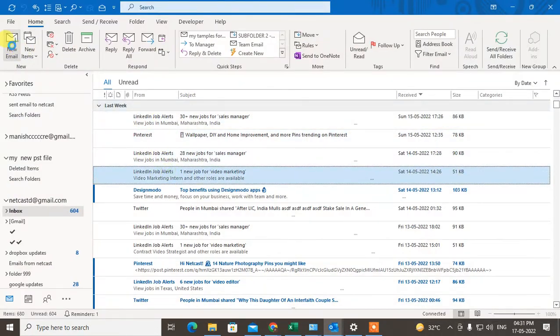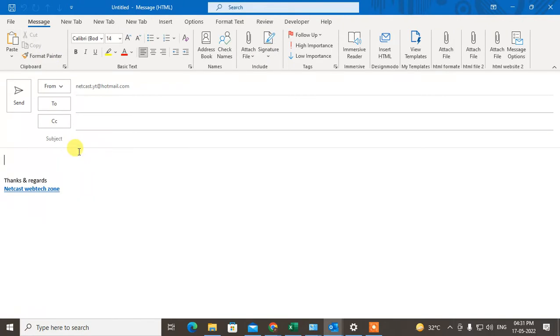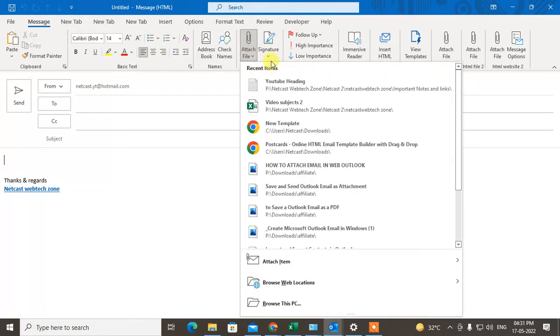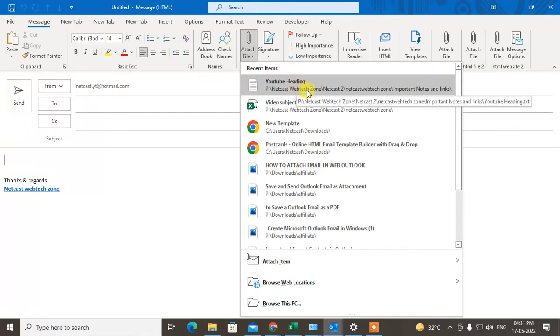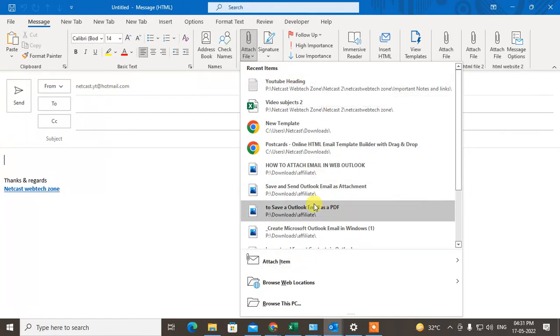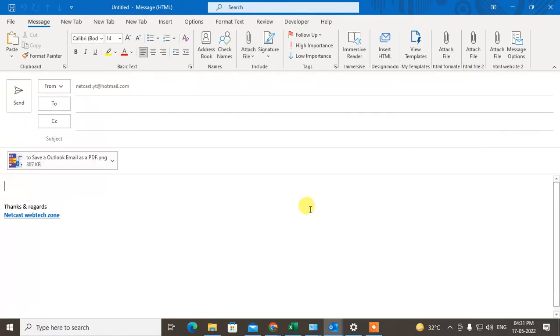Let me open Outlook here. If I click on new email and if I attach something, if I attach this image here, it will be attached here. And sometimes what happens, it will be attached in the email body.